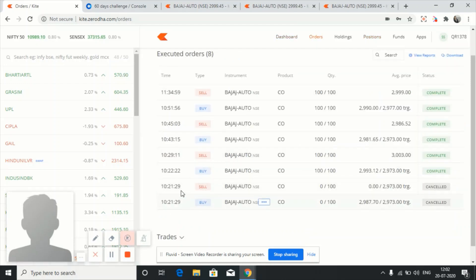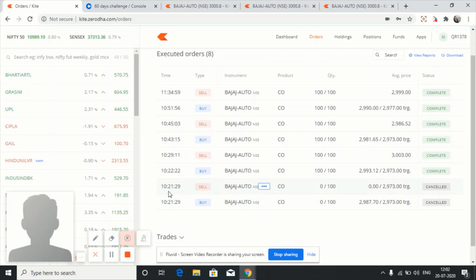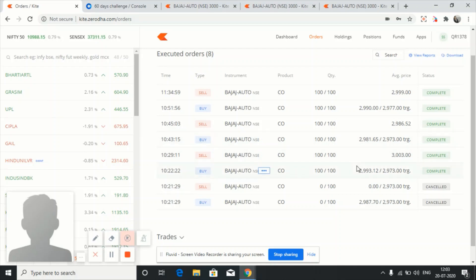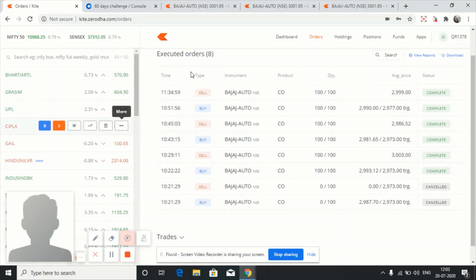First I had a buying opportunity in Bajaj Auto at 2987 and I sold it at 3003. Let's come to the chart.